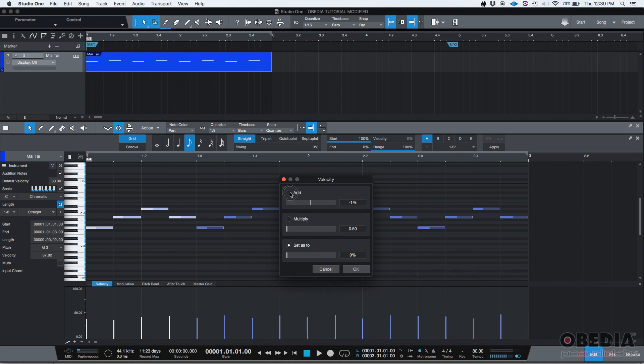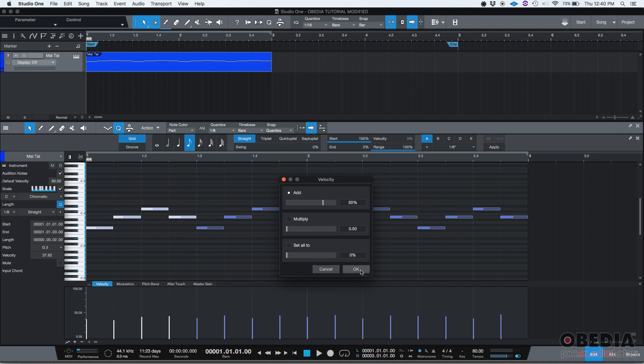In our case, let's do add. I'm going to do add, let's say, 50%. So it's going to take all of these and add 50% of them, so they're going to be increased. I'm going to press OK.